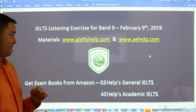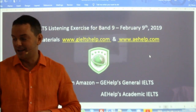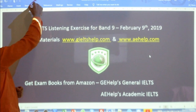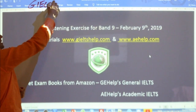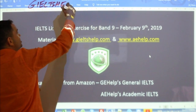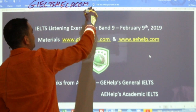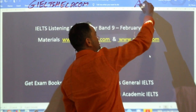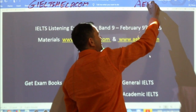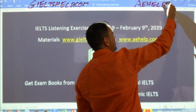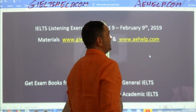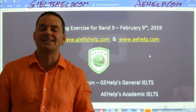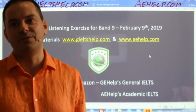Materials are coming from our websites. For general IELTS, please visit us at generalieltshelp.com. We'll use that website for the audio today. And for academic IELTS, check us out at aehelp.com where we have lots of materials for you — practice exams, videos, interactive courses, tests, writing, speaking interview opportunities.